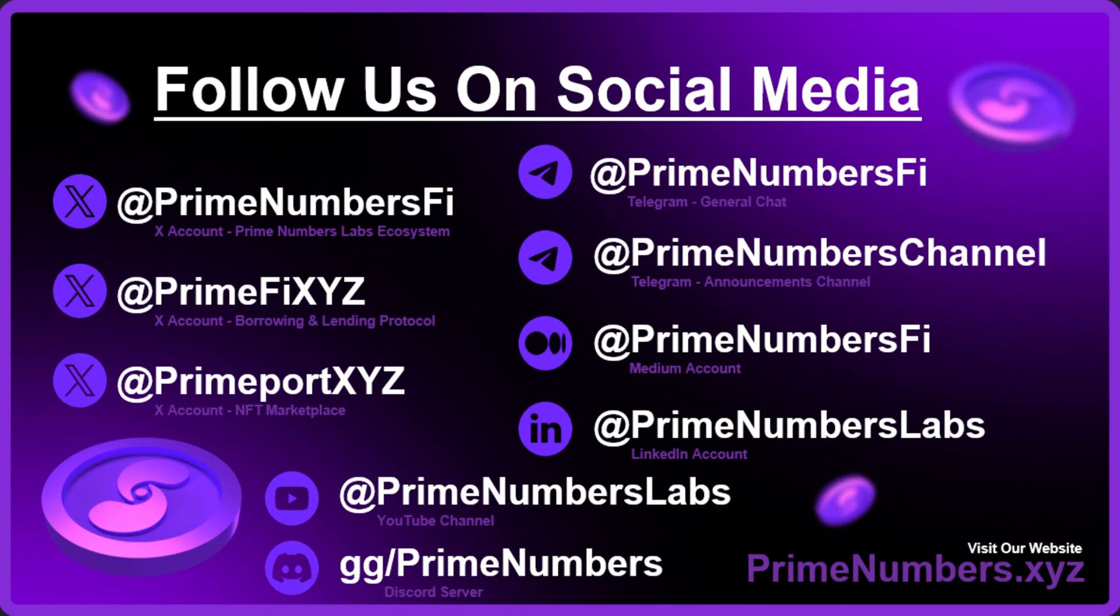That wraps up this tutorial, so smash that like button for us please folks. Follow us across social media, all of which are on the screen right now, and I'll catch you in the next video where we explain how to stake your XDC and the link for that is on the bottom left corner of your screen right now.